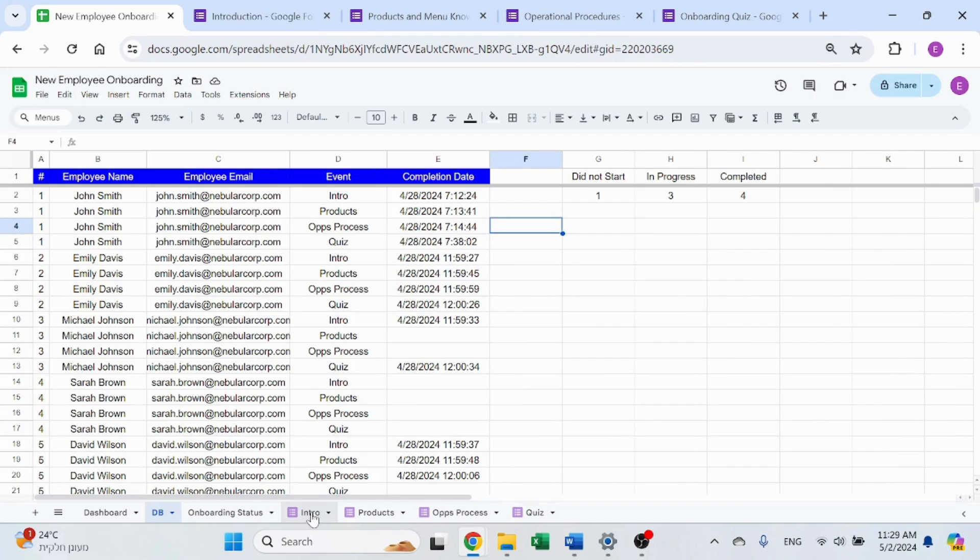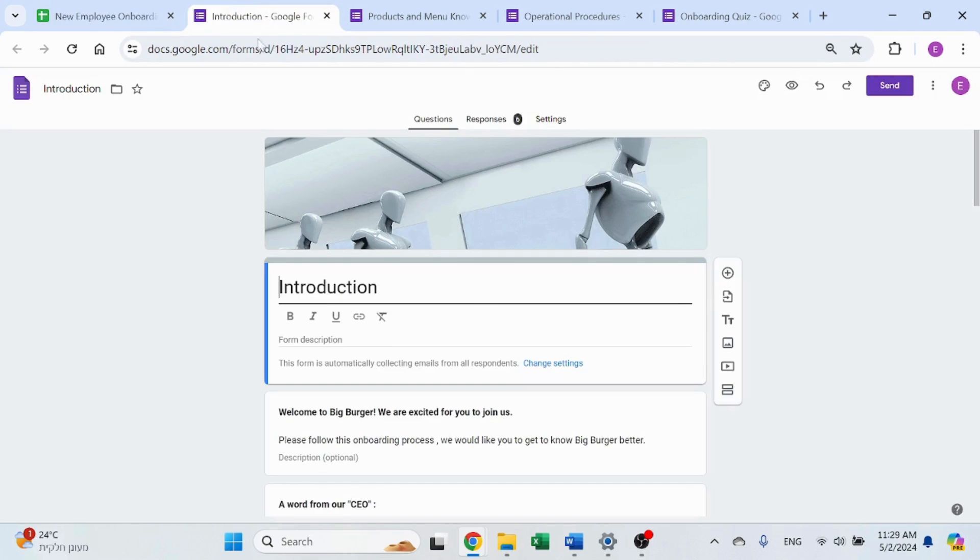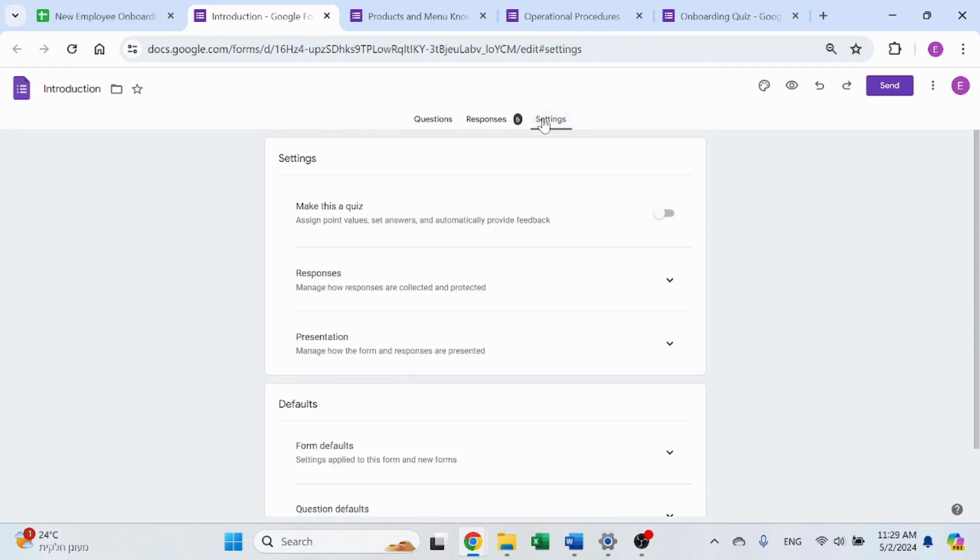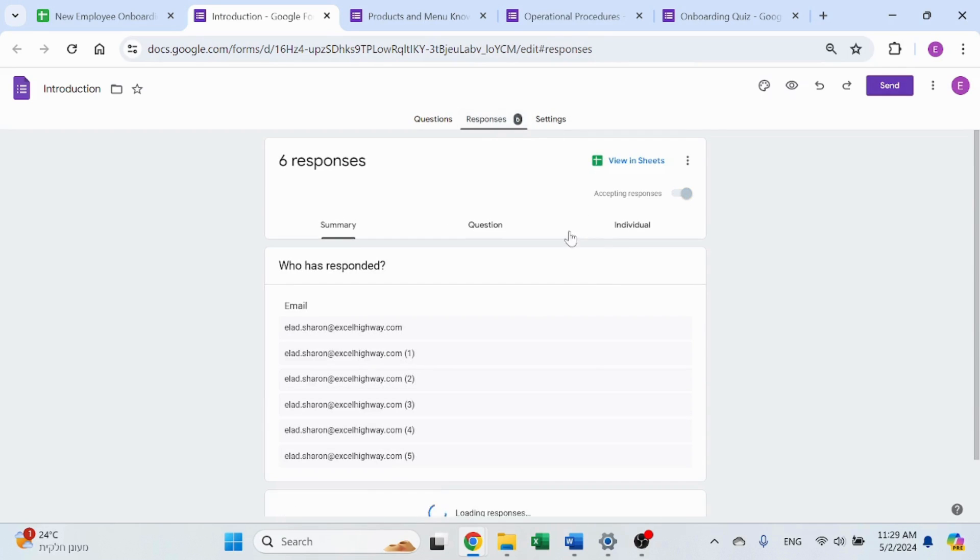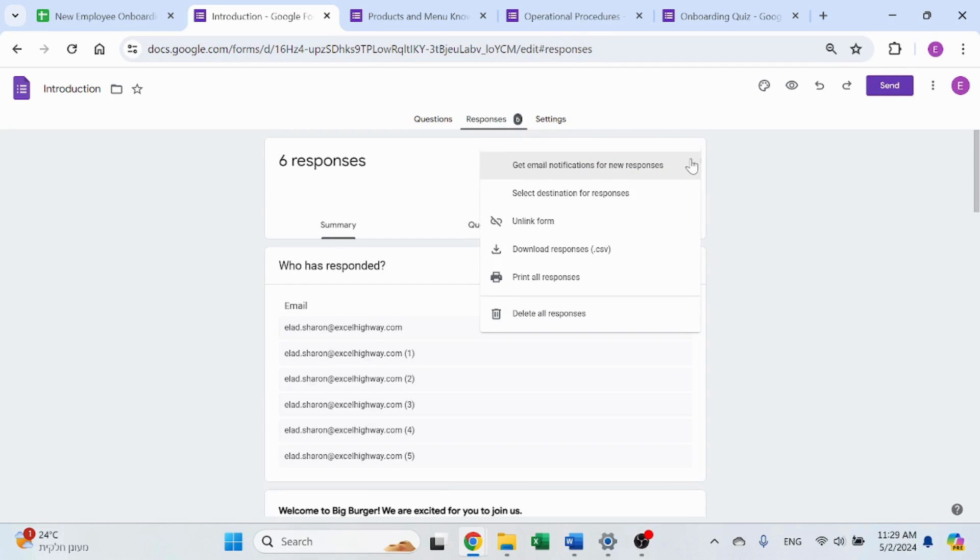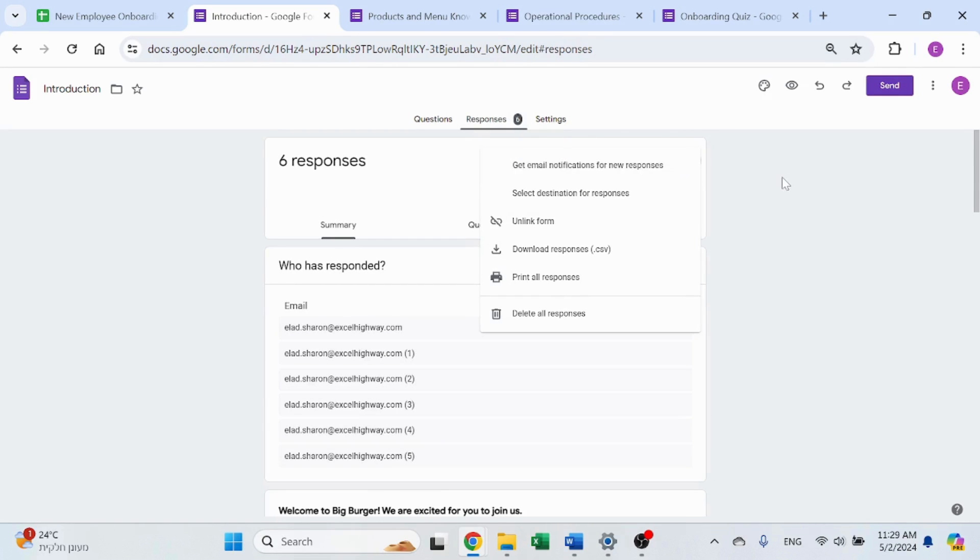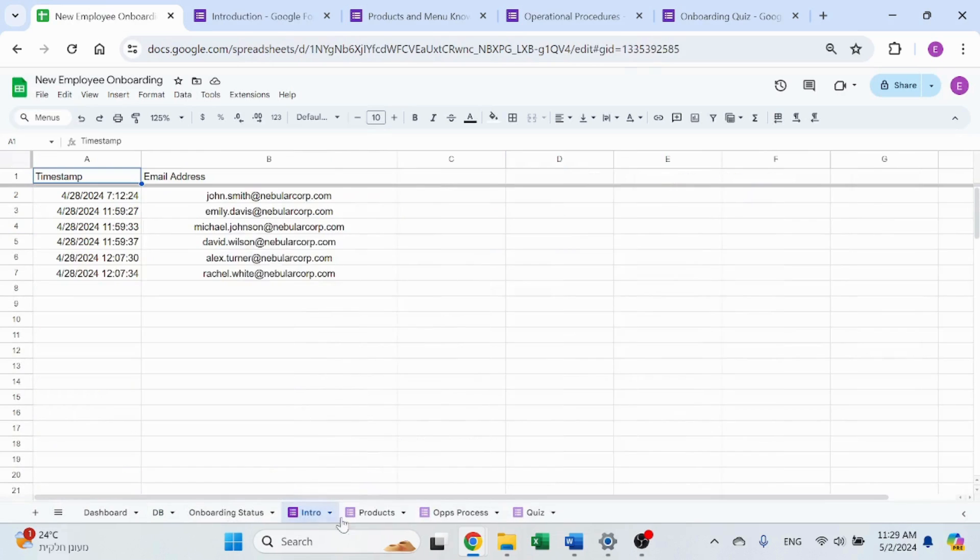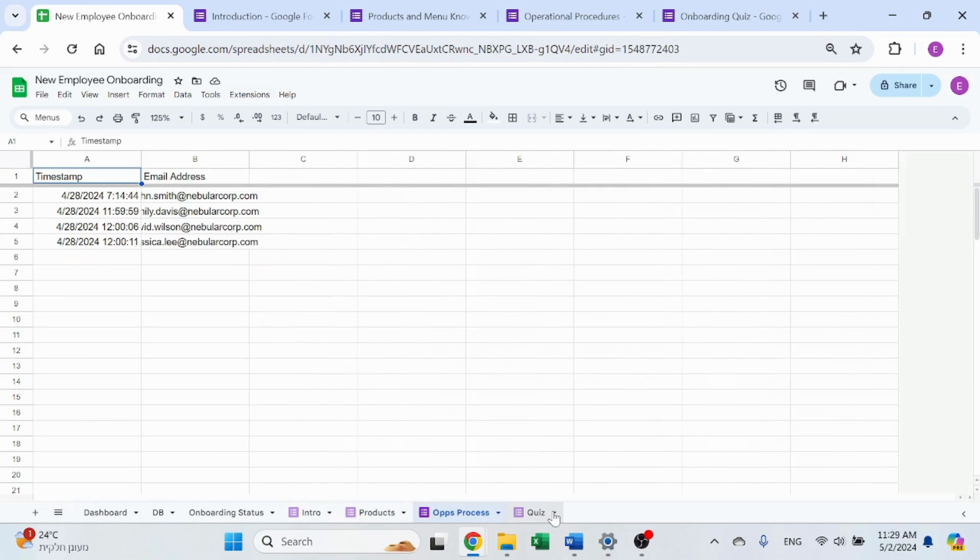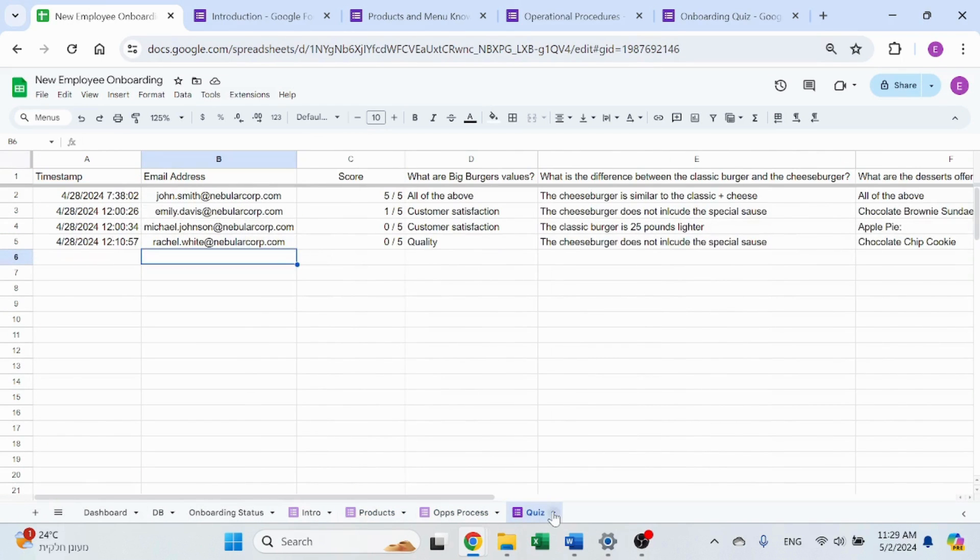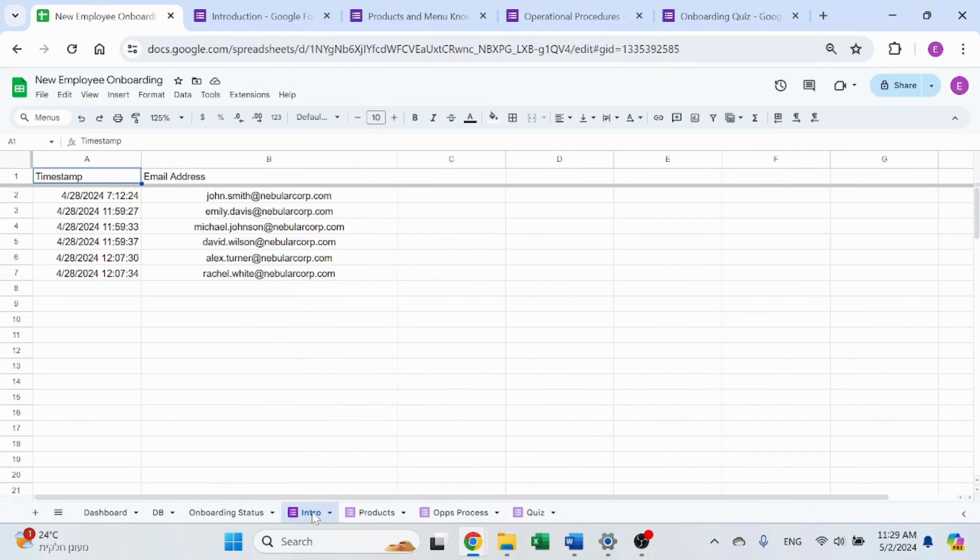Basically what I did for each of those forms in the responses, I just linked them to the sheet, to the same sheet. So, it creates four different responses sheets. I just changed the names to match the names of the forms themselves.